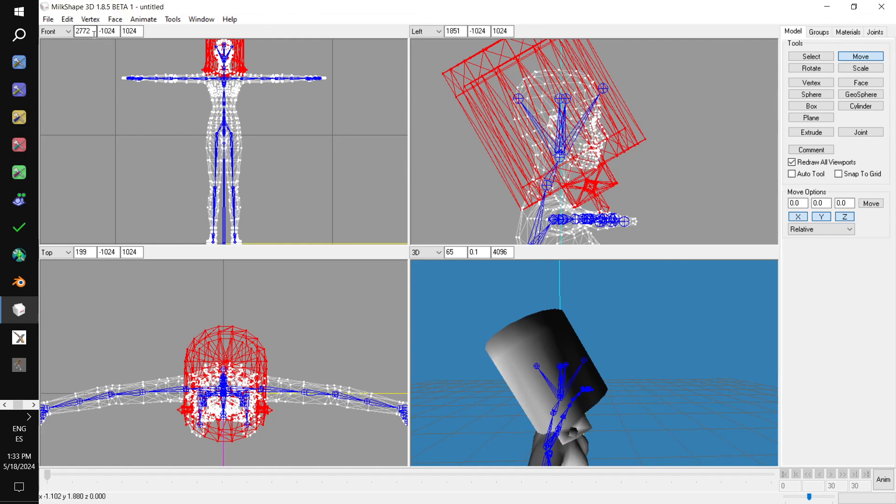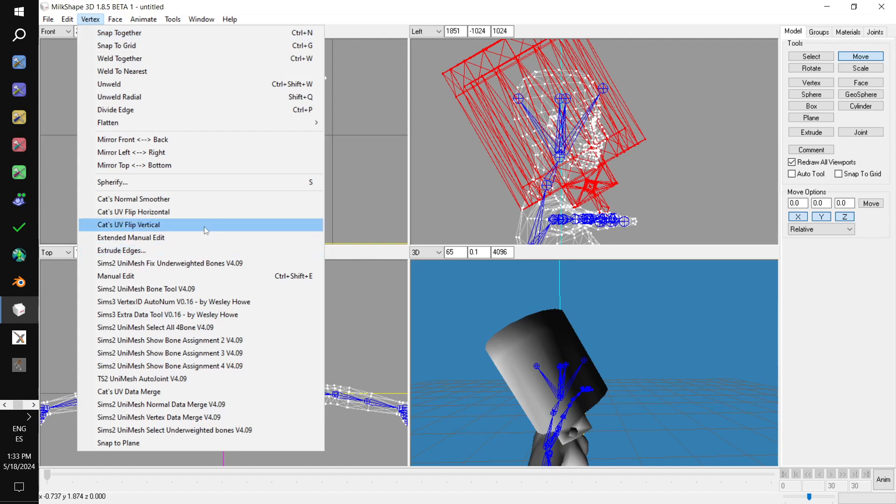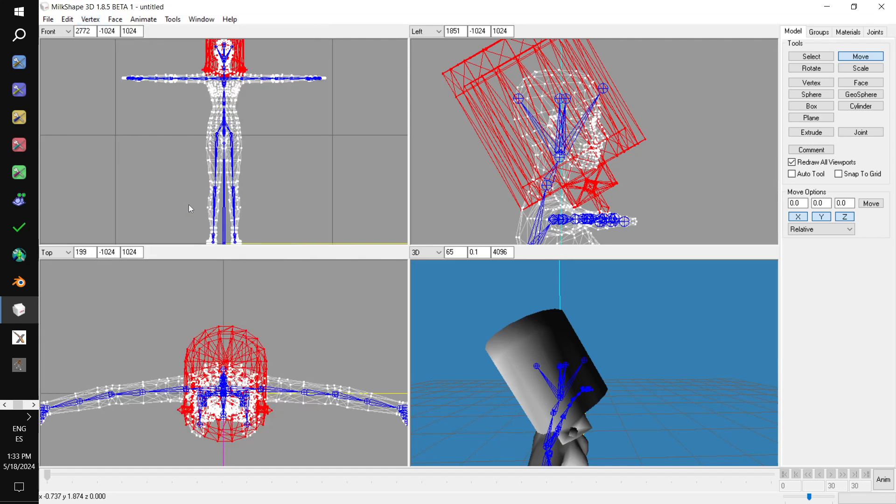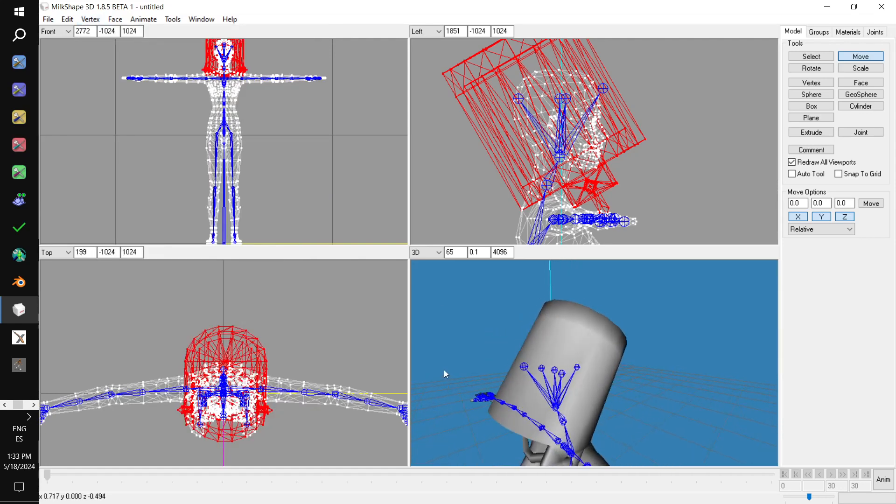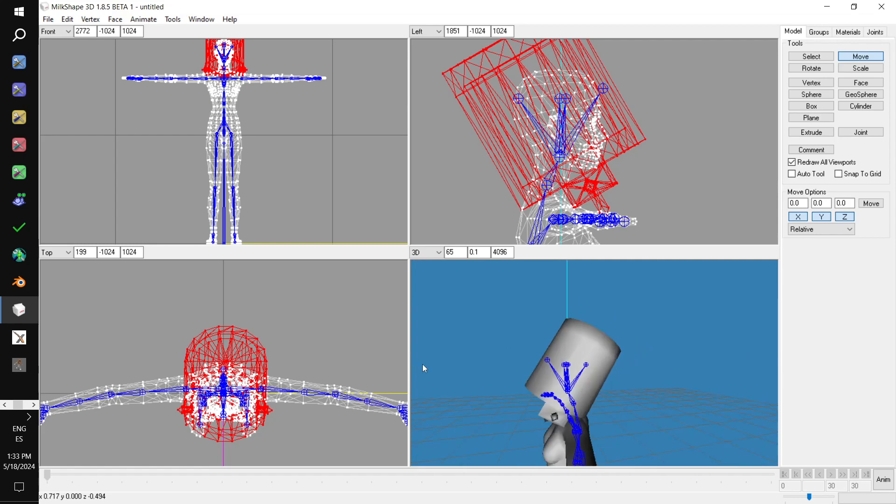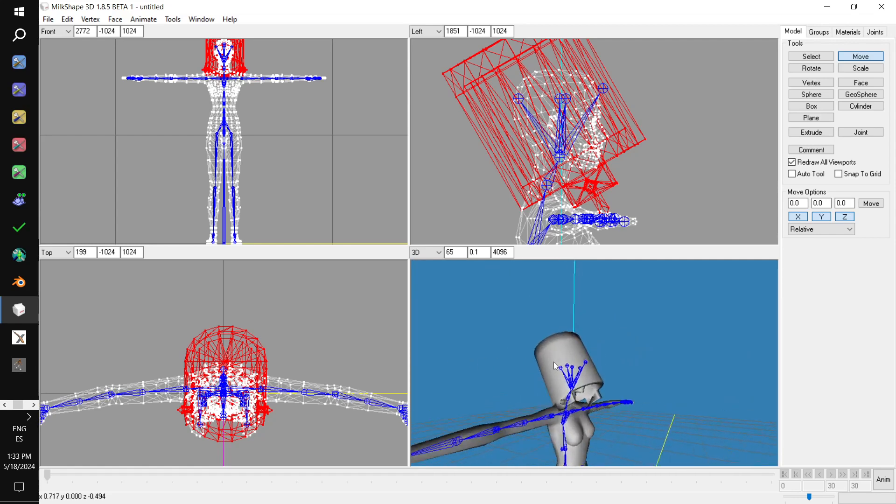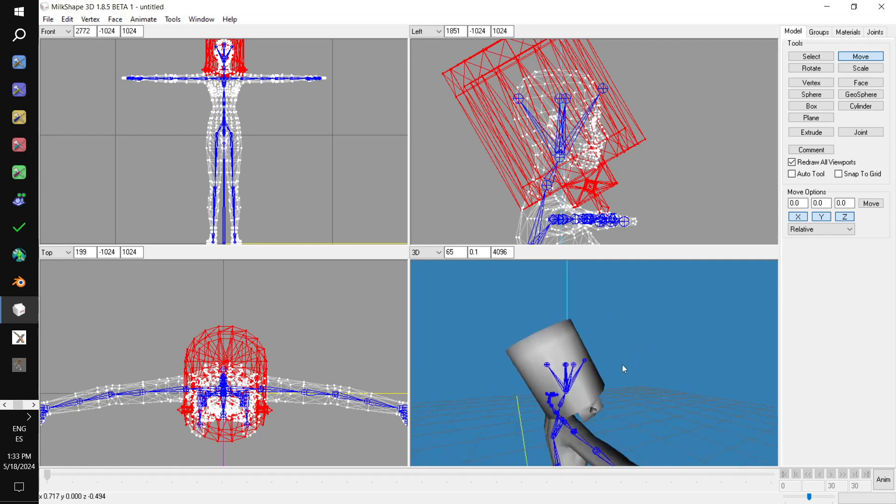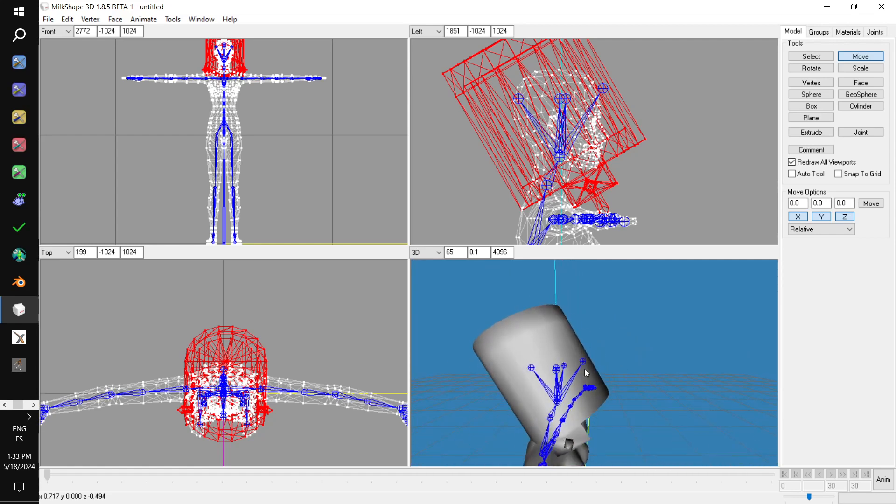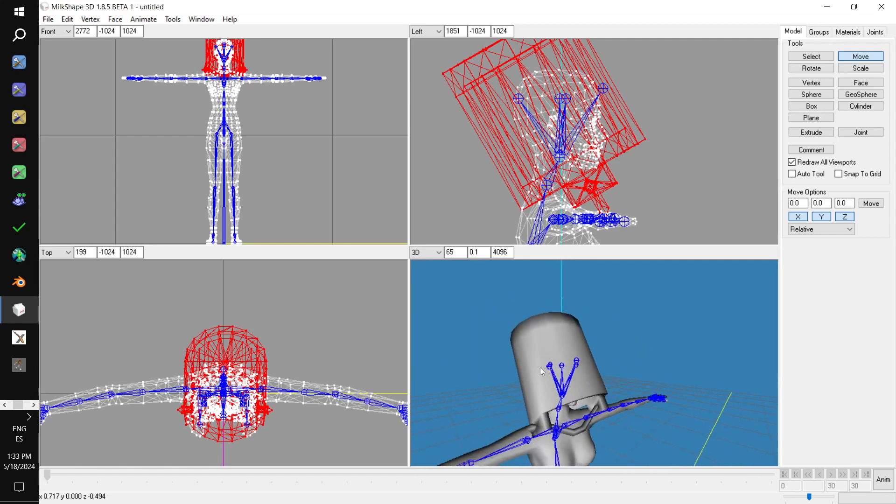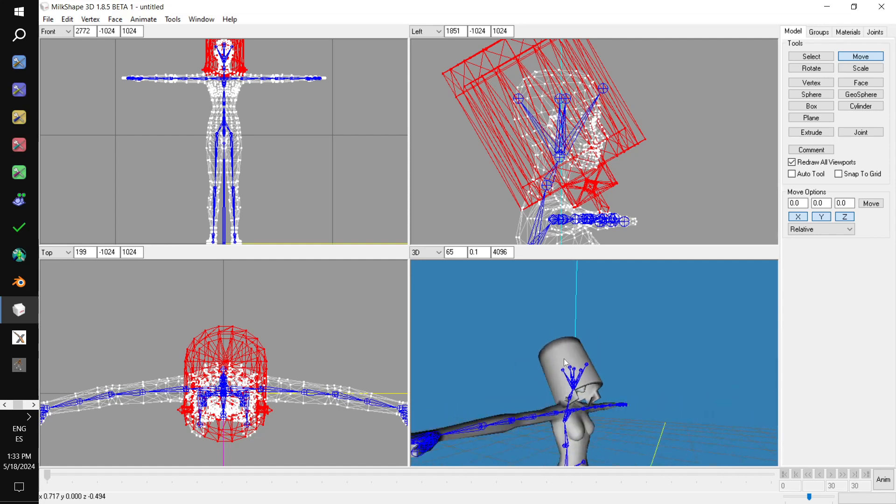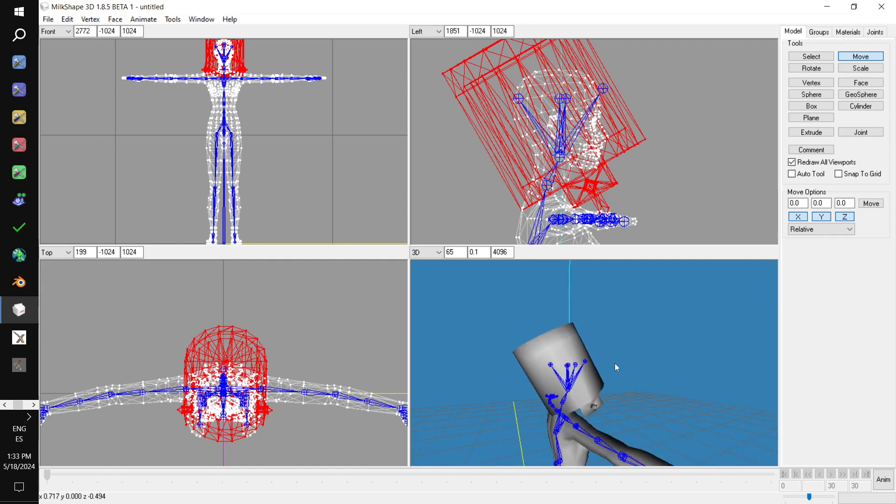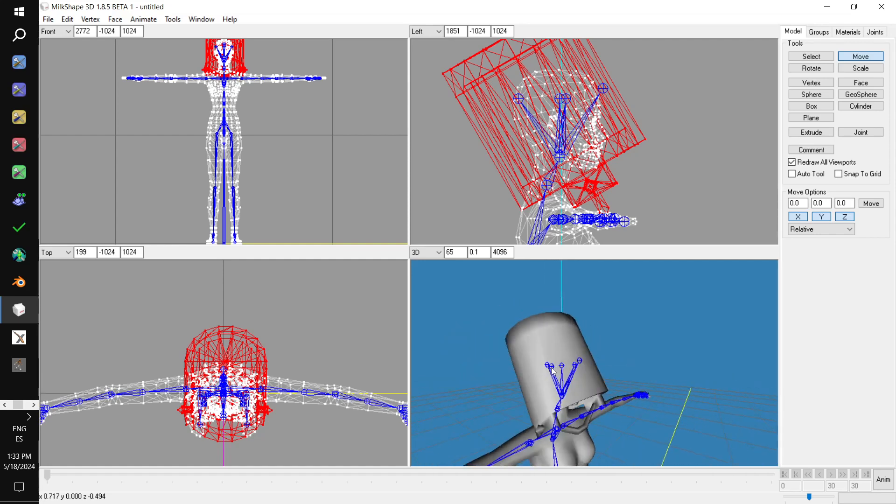Okay. And you see how you've got that weird shading there. I didn't mention it in the presentation. But there are two ways to fix that. What I like to do with the entire group selected, just go vertex. Cat's normal smoother. And if you look in the 3D viewport, it smoothed it out nicely. Okay. I think that's about as good as it gets.